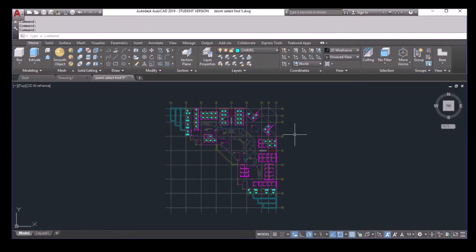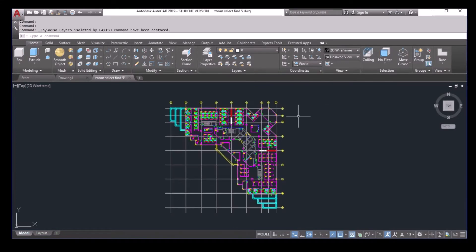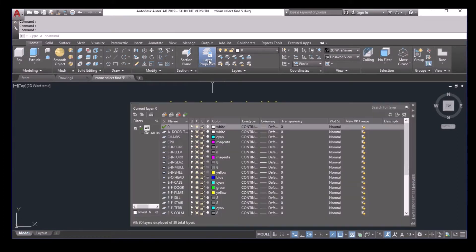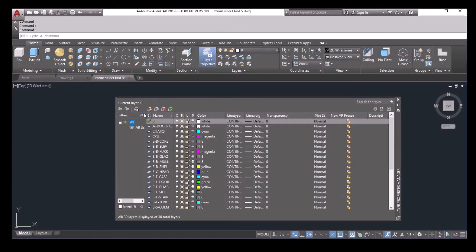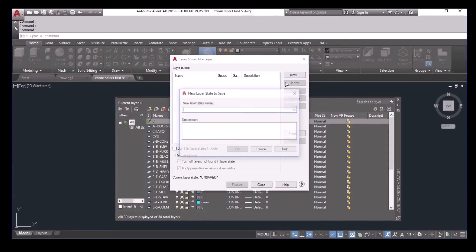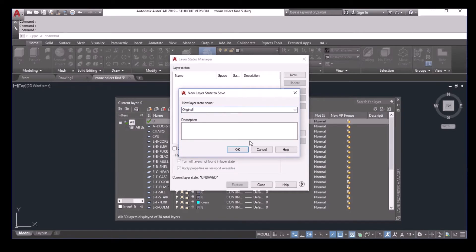Before start, I would like to save my layer state so that I can easily go back. First, I will unisolate everything. So this is my original layer status. You click on the layer property, then you click this button here, layer state manager. Now you can create a new one. For example, original setting. And close it.